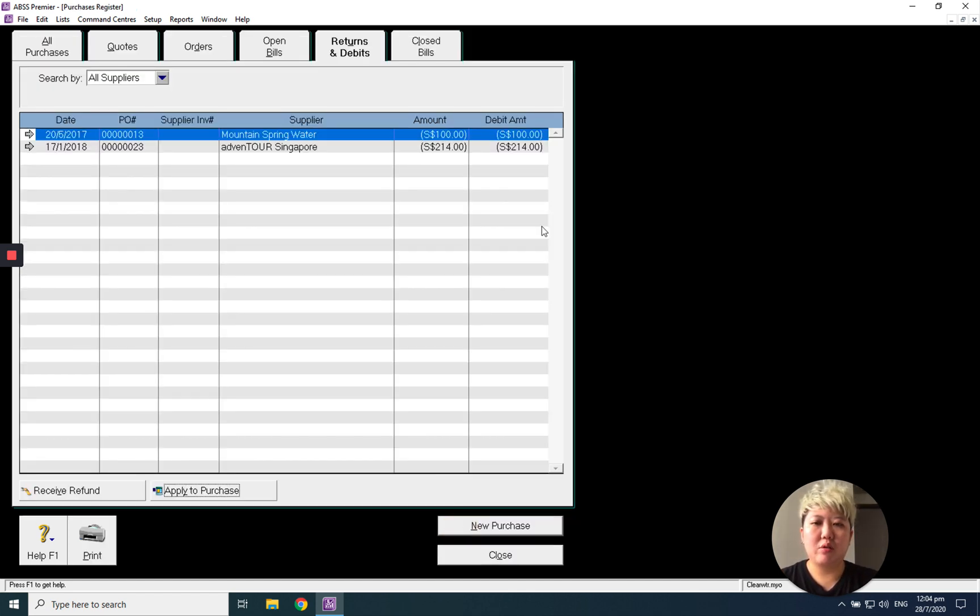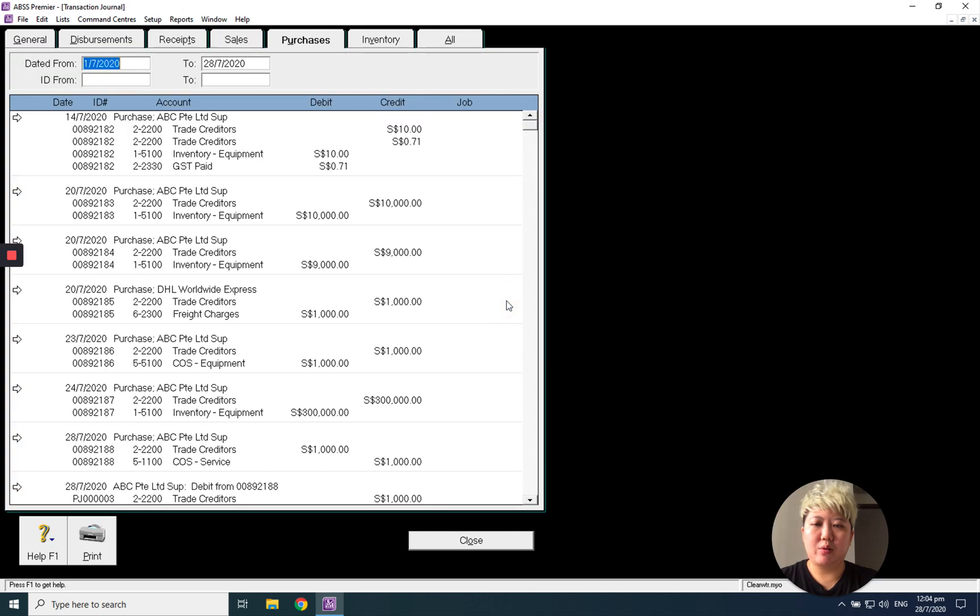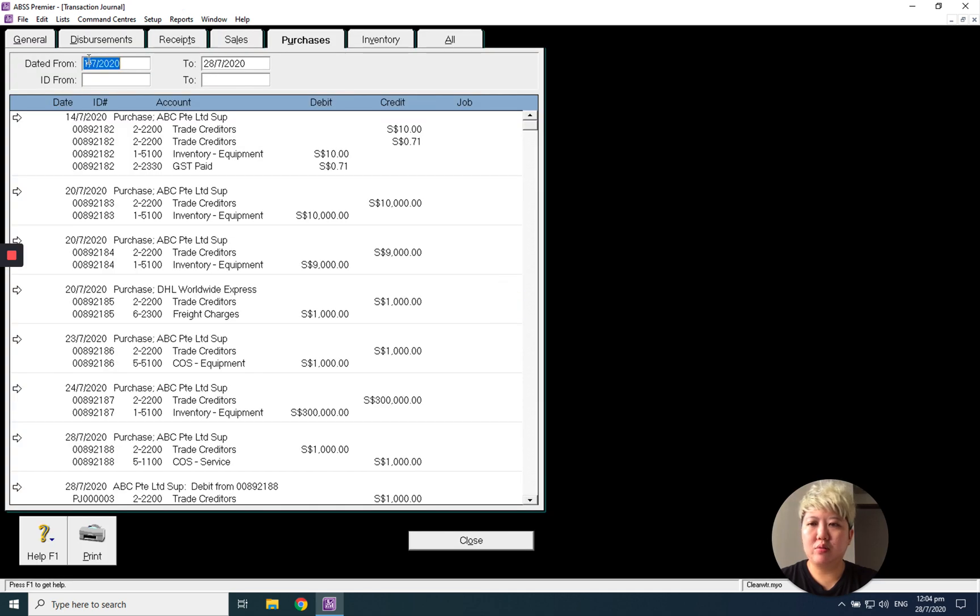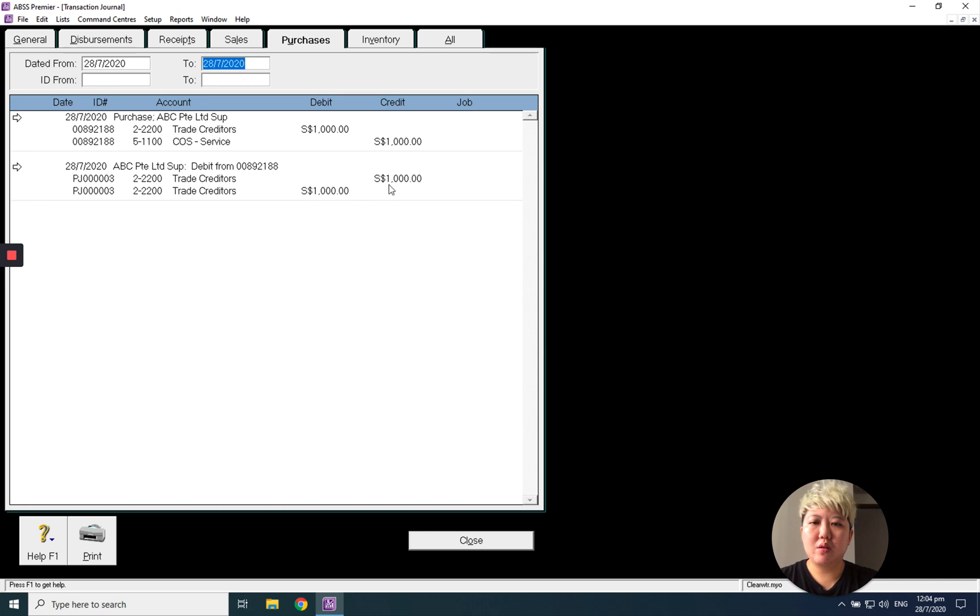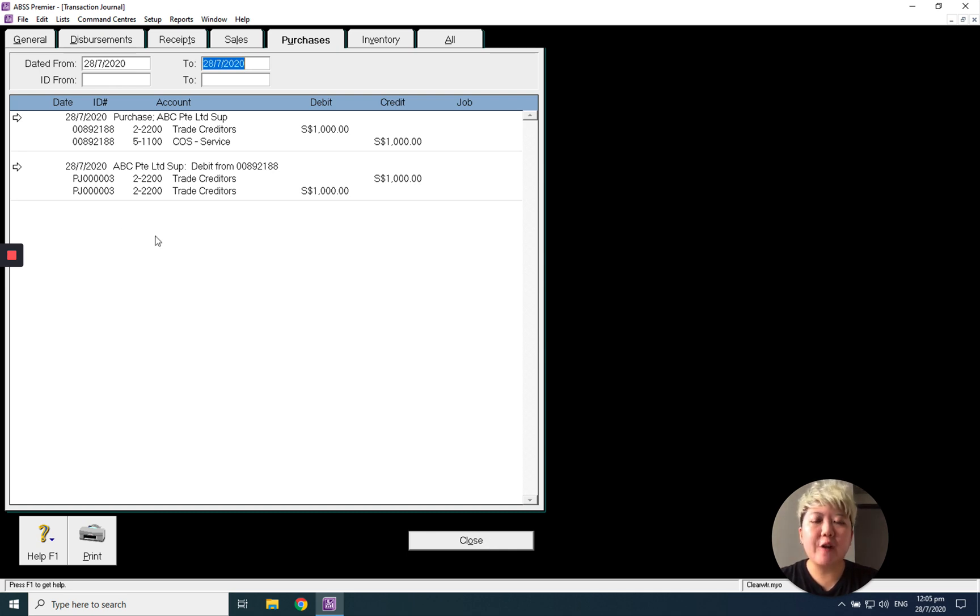record. So the supplier debit note will be applied here. Now go back to the Transaction Journal. Let's see the transaction journal - there's the debit note. Okay, thank you for today. I hope you now know how to create a debit note and record the refund from this video.